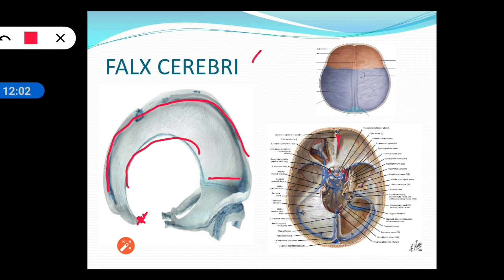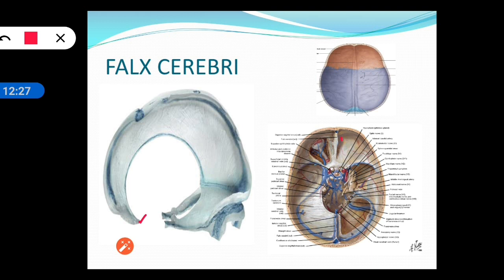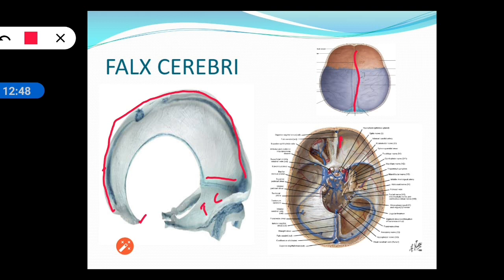The broad posterior end of the falx cerebri is attached to the tentorium cerebelli. The convex upper margin is attached to the sagittal sulcus. The inner margin is a free concave margin. Now we will study the sinuses present in relation to these folds. Sinuses are the dural venous sinuses present where the two layers of the dura mater separate.